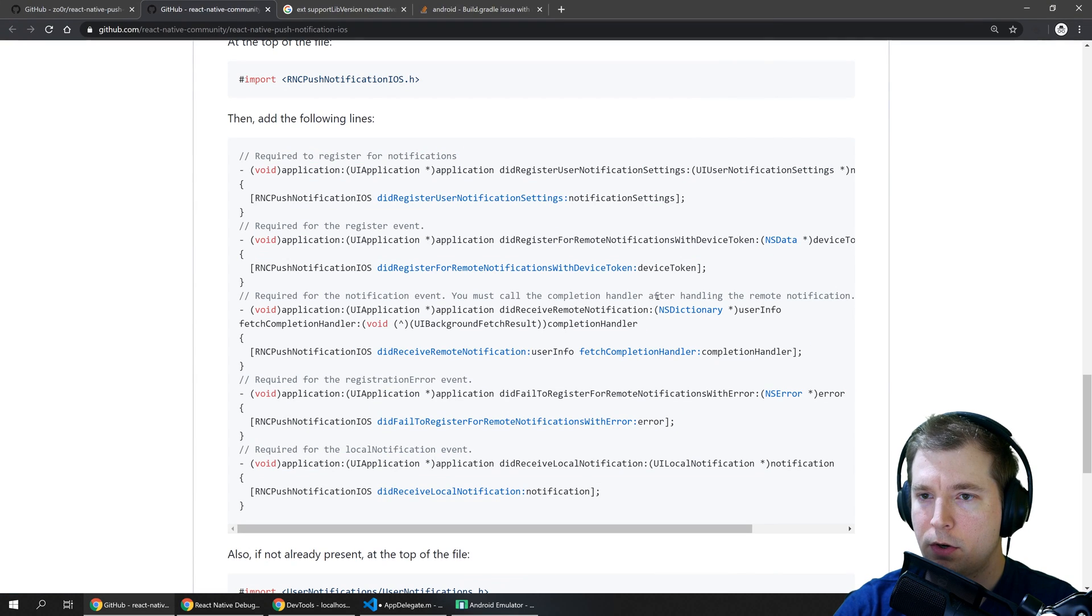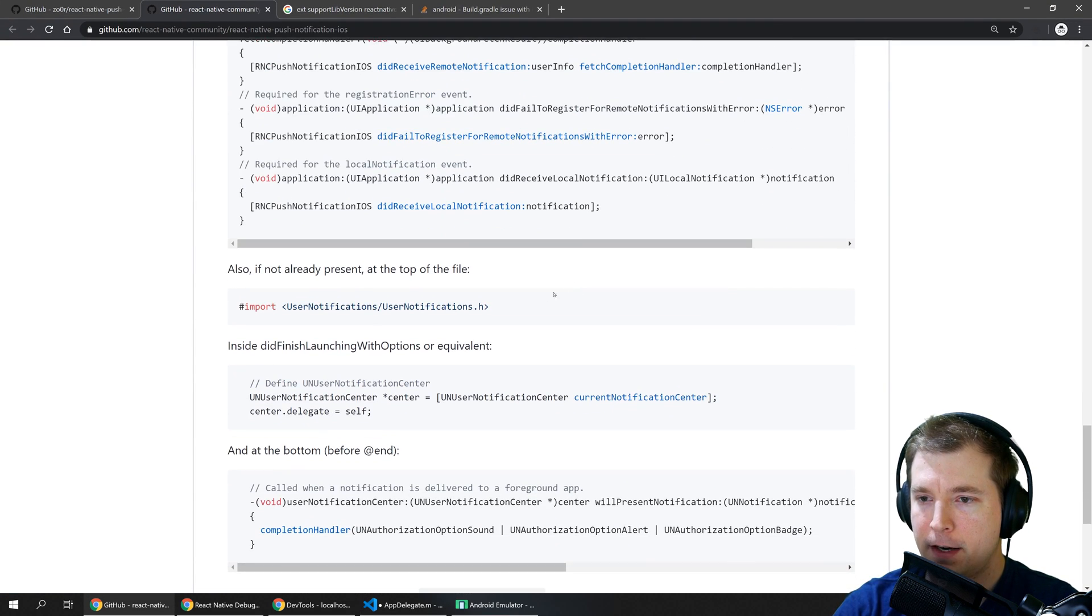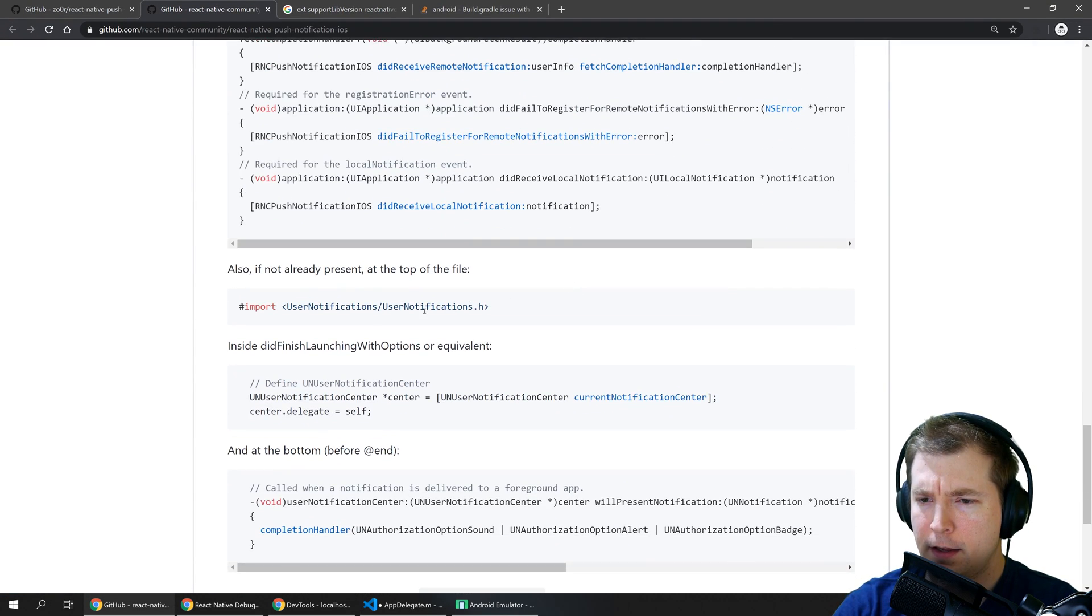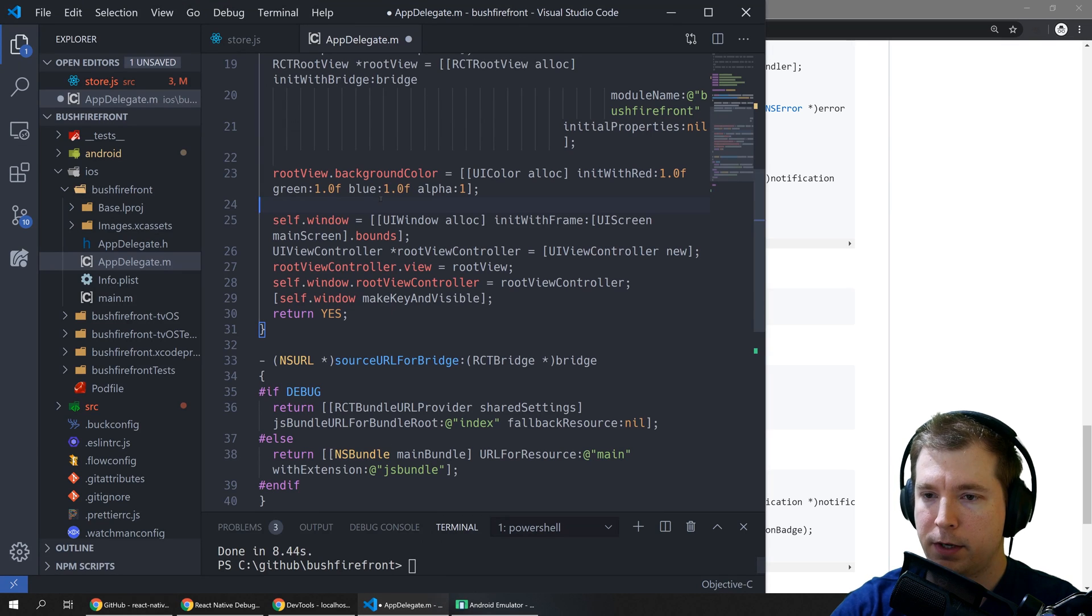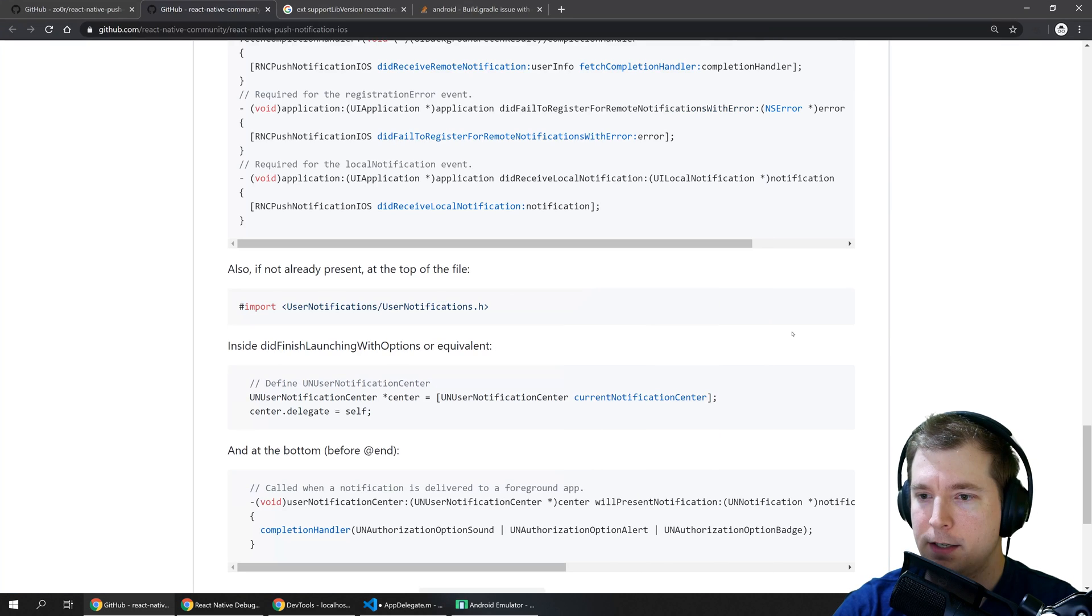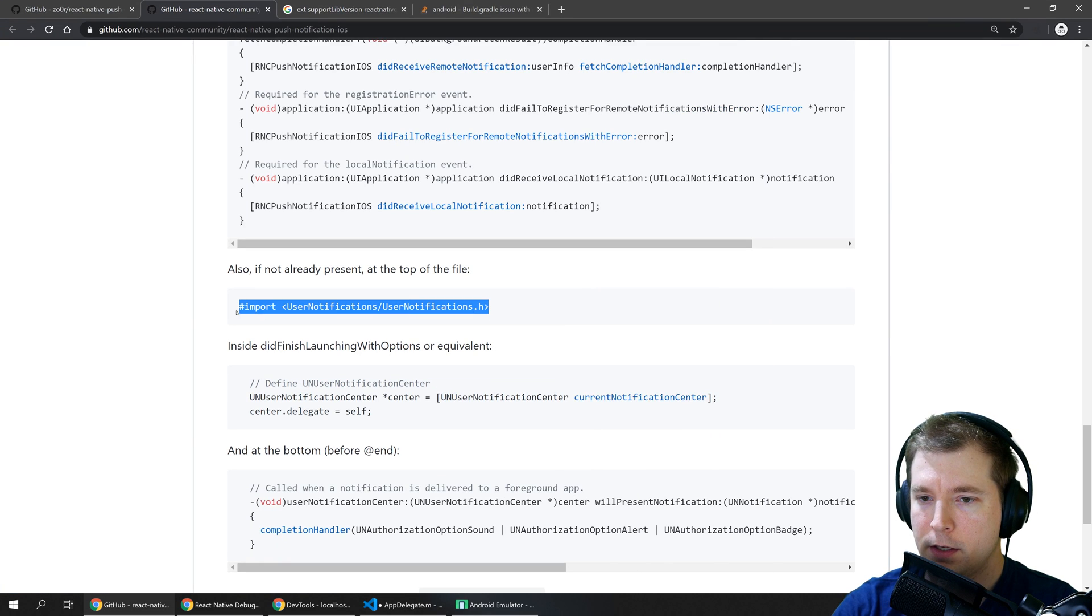So that looks all good and finally if this isn't also at the top we need to add this in as well.